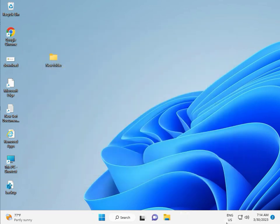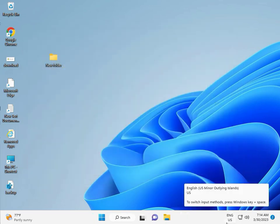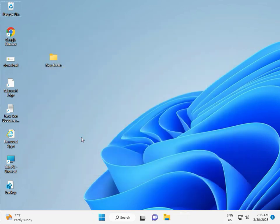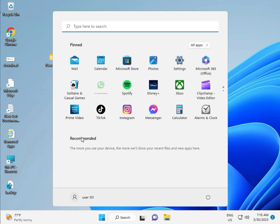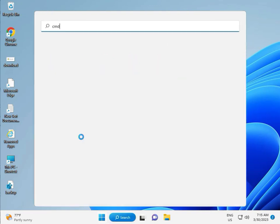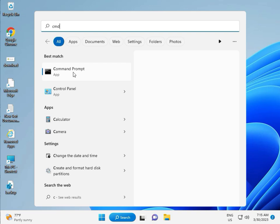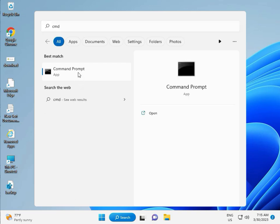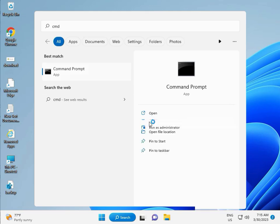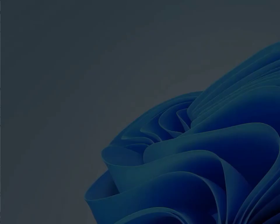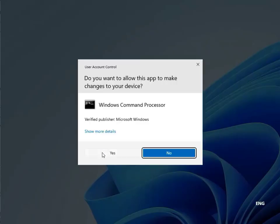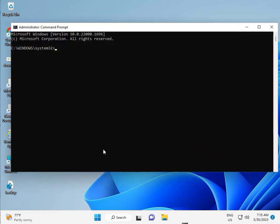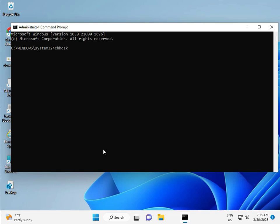Next solutions, then guys click to start button, type CMD, right click to run as administrator, then yes. So guys type C H K D S K space slash F space slash R, then enter.